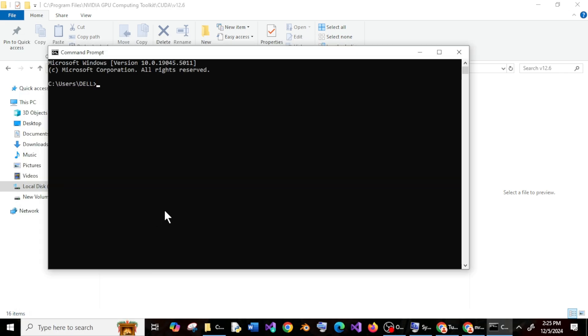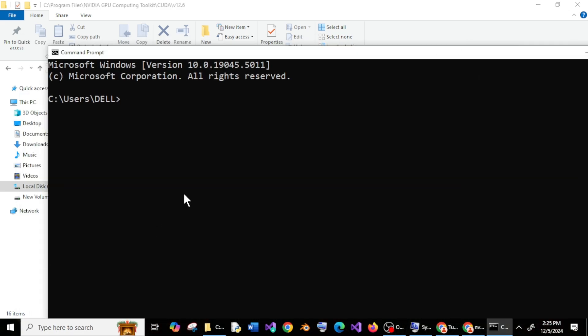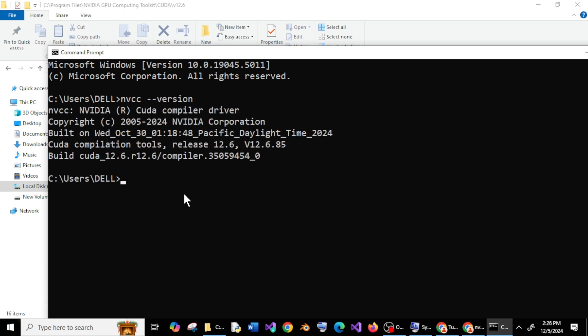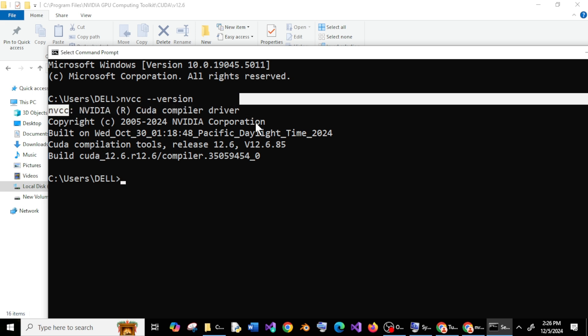And run the command NVCC space hyphen hyphen version, here you can see I am getting the CUDA version.